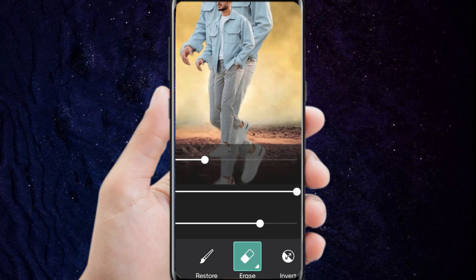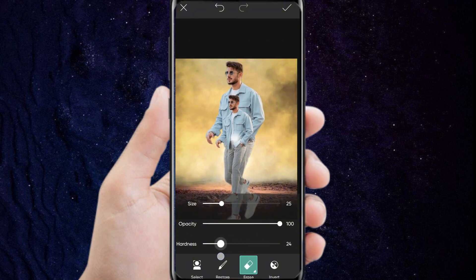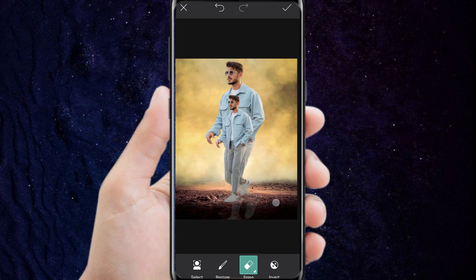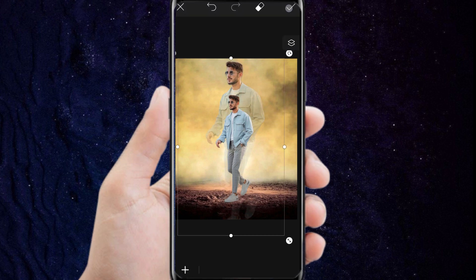We click on Erase and set these settings. Now we start erasing the image from the bottom like this. We click on the checkmark.